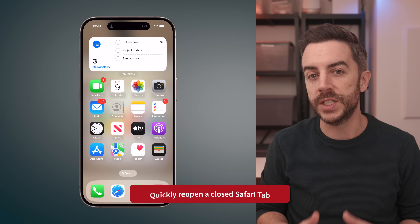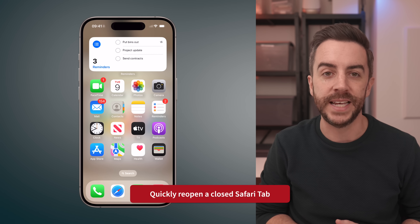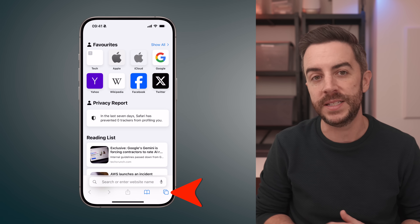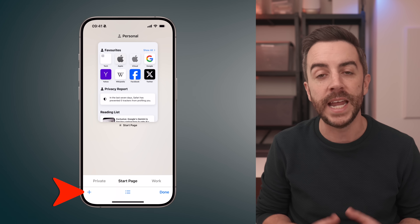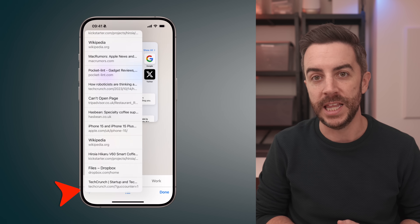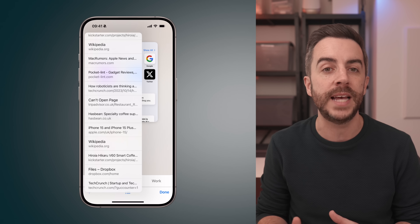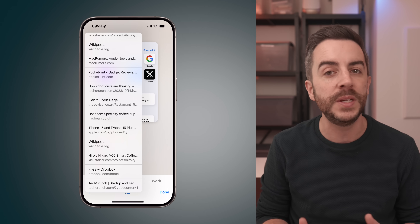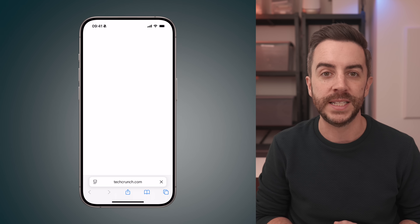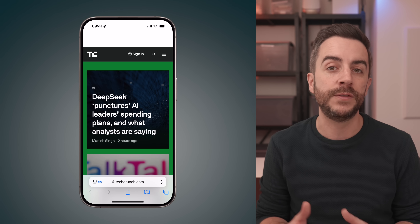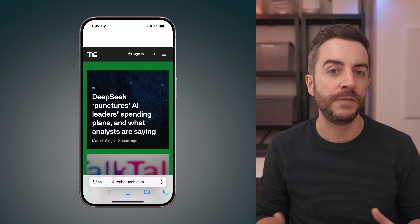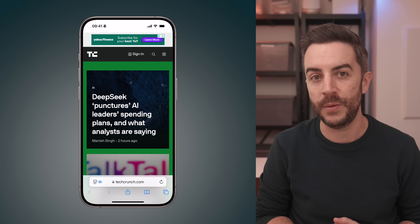If you've recently closed a Safari tab and then realized you'd like to get it back, you can do so by tapping the tab button in the bottom right, then long pressing the plus button in the bottom left. This will show you any tabs that you've recently closed, and you can simply tap on one to reopen it in a new tab. This only works for recently closed tabs though. If you want to find something that's been closed for a longer period, you'll need to check your Safari history. But if you've accidentally closed a tab just a moment ago and need to get it back quickly, this is a great tip to keep in mind.